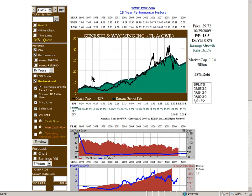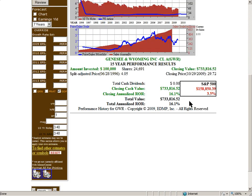My third choice — I thought I'd show a railroad to dispel any myths — this is Genesee & Wyoming, which actually has an international railroad. The bottom line is they're a 16% grower. They pay no dividend, but you can see how the stock price tracked earnings growth. Like everything else they had some problems recently in the recession, but shareholders ended up with a 16.1% compounded rate of return with no dividend.